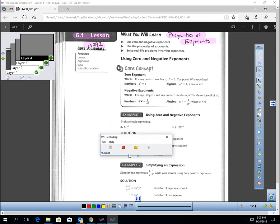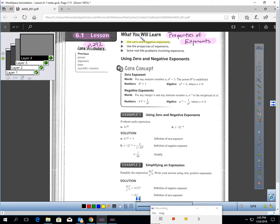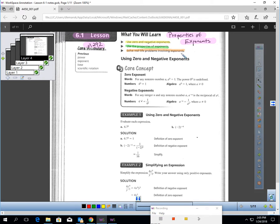This is Lesson 6.1, page 292, Properties of Exponents. In this lesson, you will learn how to use zero and negative exponents. You will learn the properties of exponents, and you will also learn how to solve some real-life problems involving exponents.